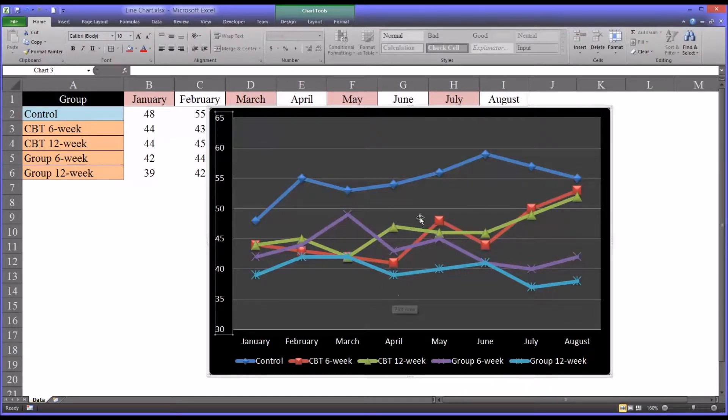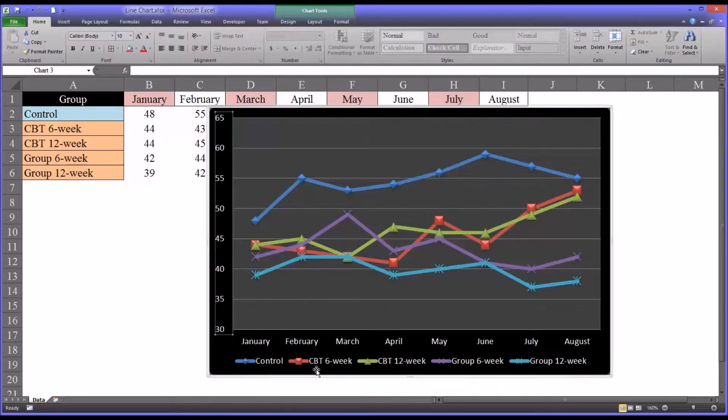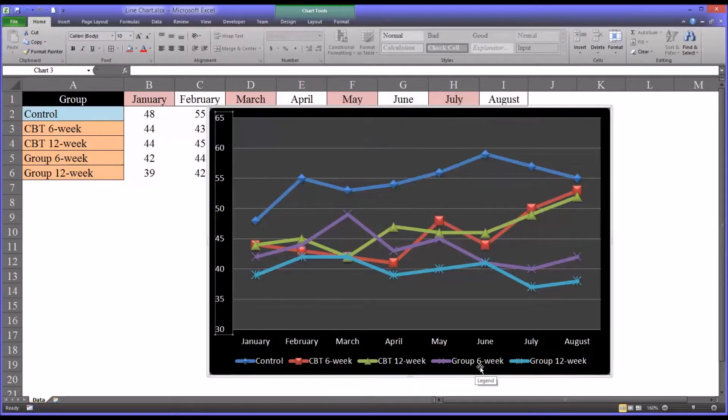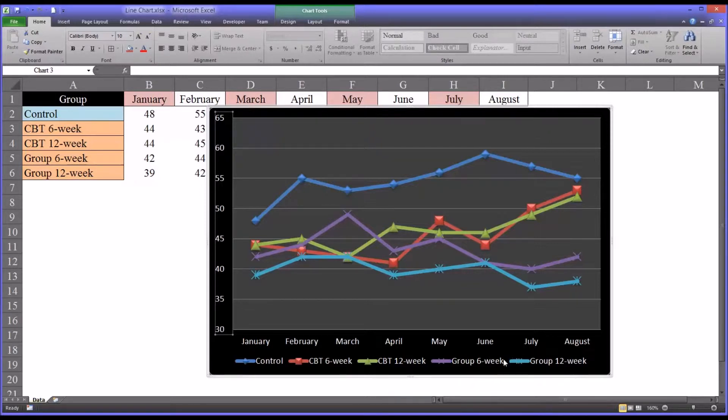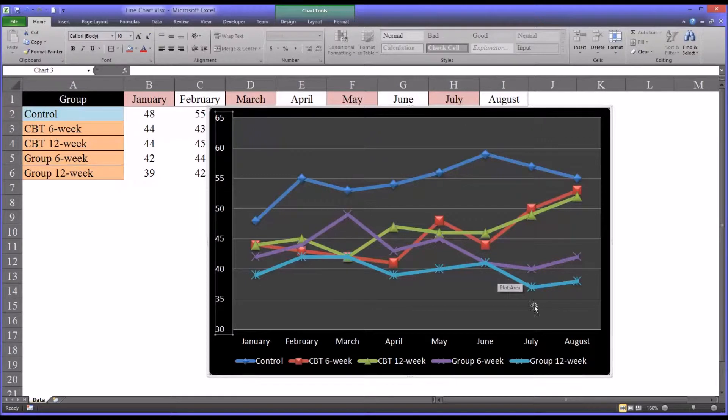So the next thing we may want to do with a line chart like this is because we have a CBT 6 and 12 and a group counseling 6 and 12 week, it may be a little easier to understand what's going on if both CBT levels and both group levels are pretty close to the same color, so we know they're grouped together.